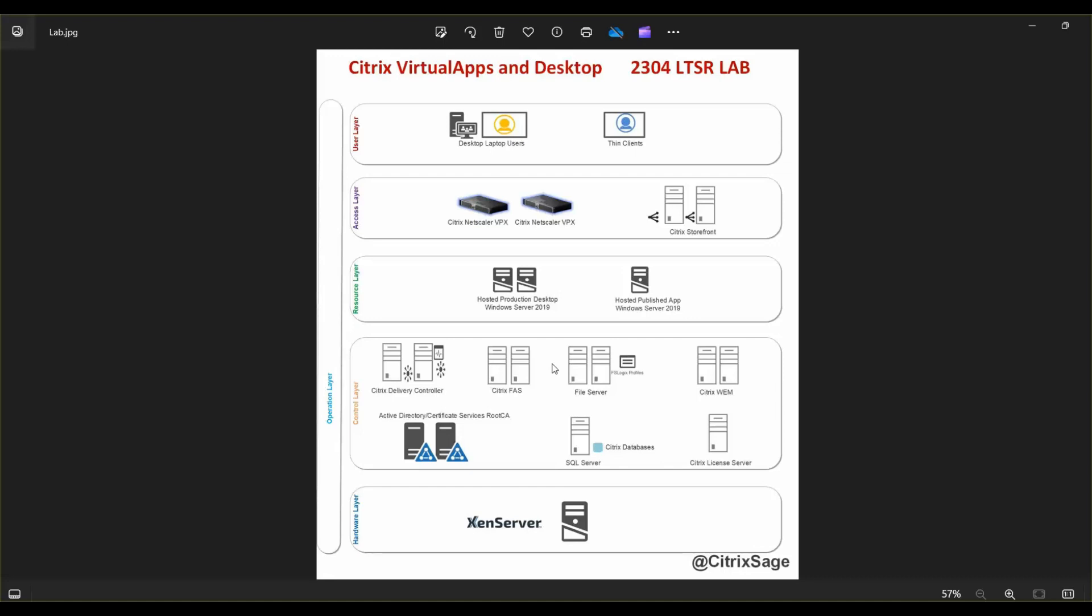At a very high level, starting from the bottom first layer, we have the hardware layer, sometimes also called the host layer. This specific layer has the physical hardware component sitting on it. In my example, I'm using Zen server version 8. It used to be called Citrix hypervisor, but now it's called Zen server. And I built a Zen server on a DL360 Gen 9 server.